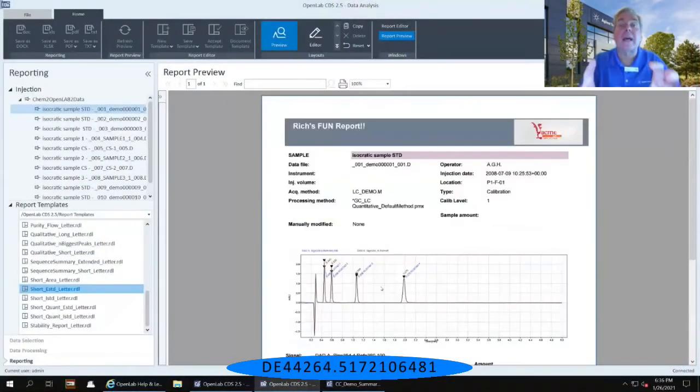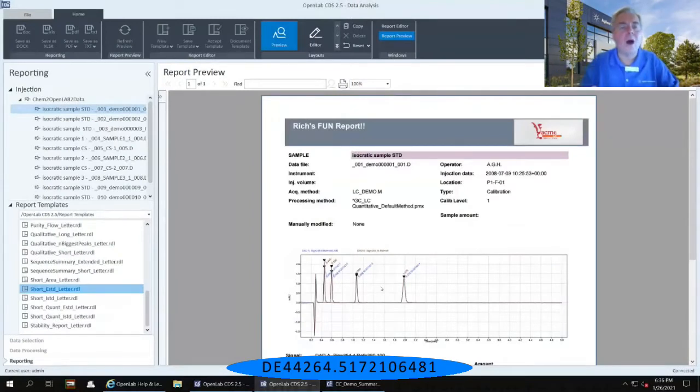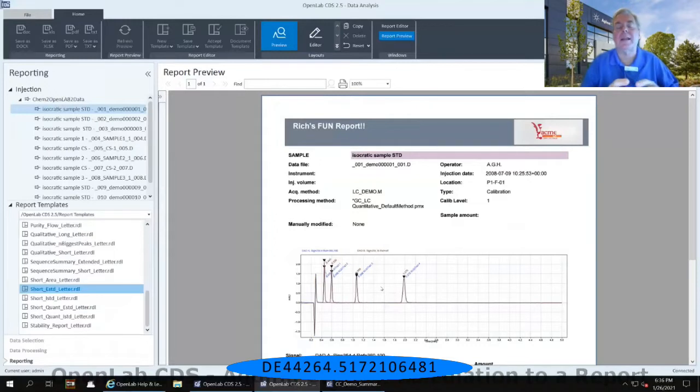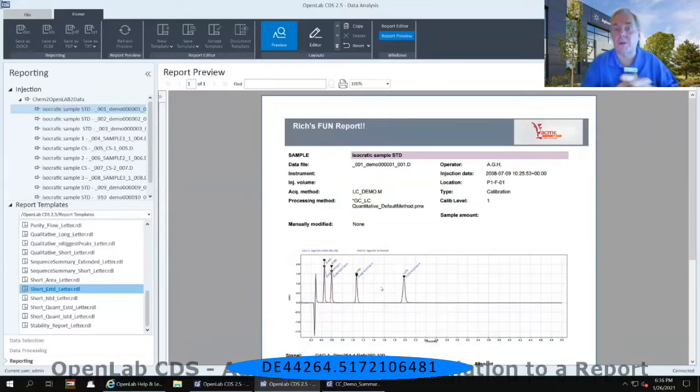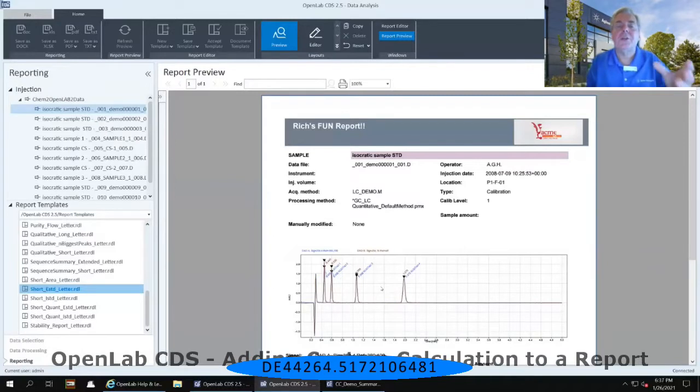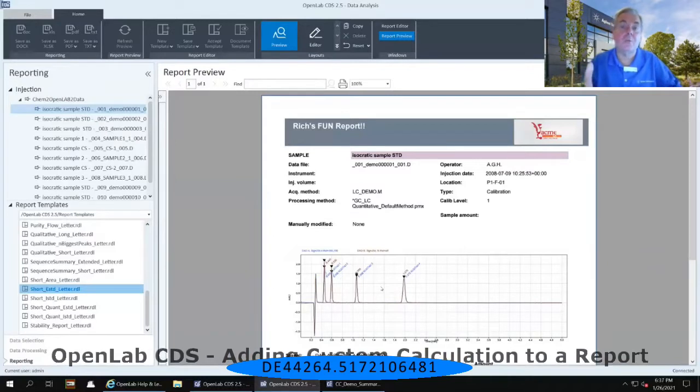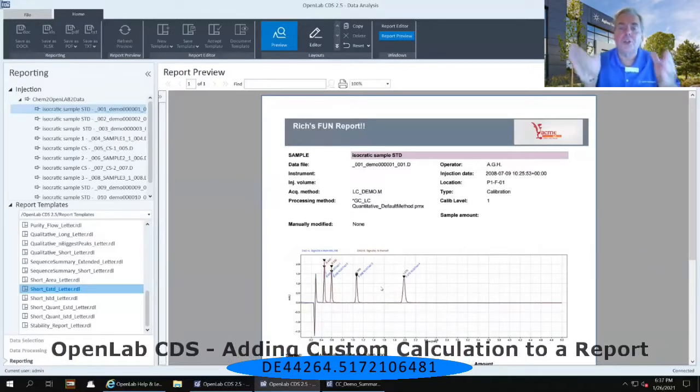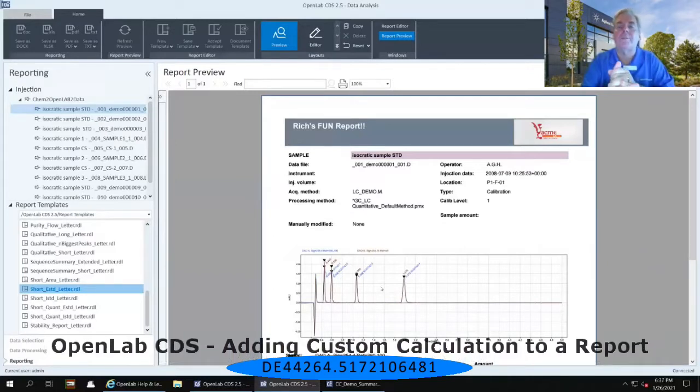So we're almost there, but I want to add one additional field. Because we spent so much time creating that custom calculation and that custom calculation file, I would like to add the USP resolution column to this report.